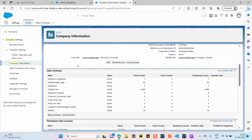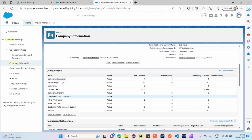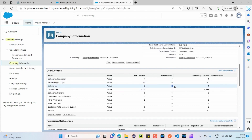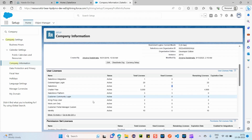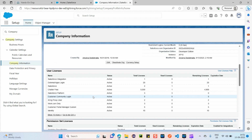User licenses are very important. Inside a company there will be multiple users, and each user is assigned a specific license in Salesforce. Depending on the license assigned, users will have access to different features. For example, here under Salesforce license, there are only two total licenses and one is used. If another user comes in, only one more can be assigned since we cannot exceed the total of two. The Salesforce license is the highest, giving access to the most features.